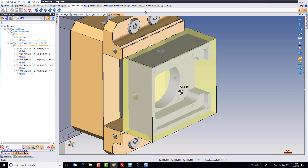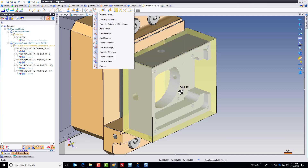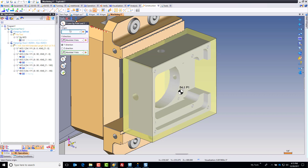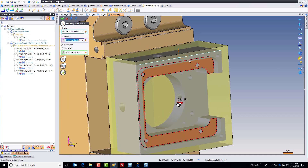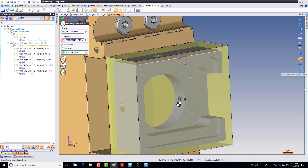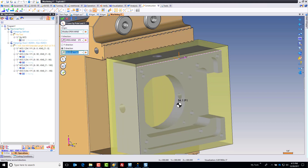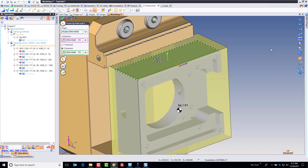In here, I'm going to go to the Construction tab and choose Frame by Point in two directions. My origin point is going to be this front edge of the model. My x direction is going to be that, and my z direction is going to be that. I'm going to make sure my check mark is vertical there, and go.